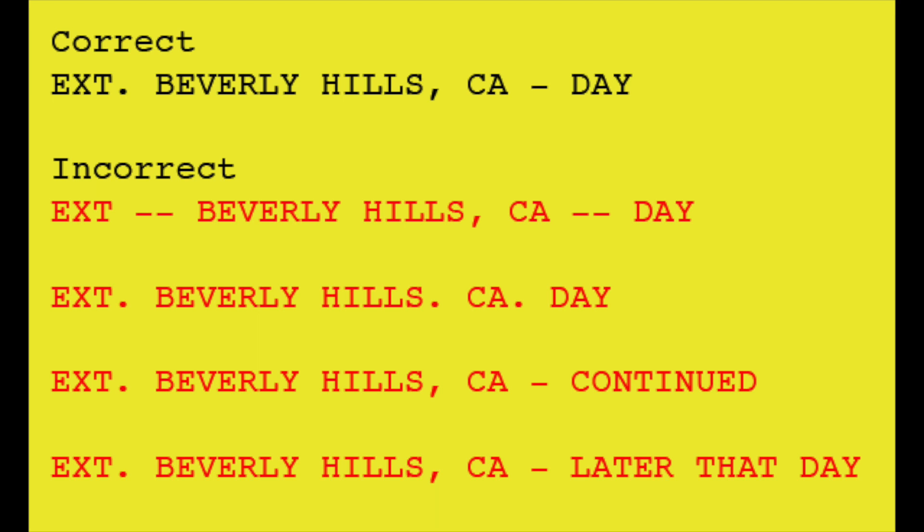Notice the first one. Many times writers will use the interior/exterior field followed by two dashes, the set field, another two dashes, and then the day/night field. Look at the second one which just uses periods all throughout the slug line including after the set field. The last two are more examples on how to not write a slug line with the use of a continued or later that day at the end of the slug line.